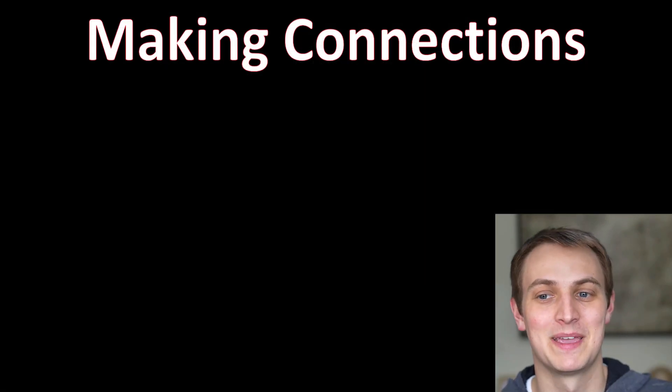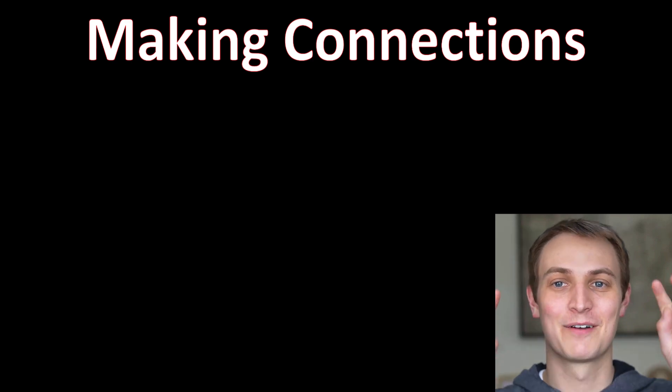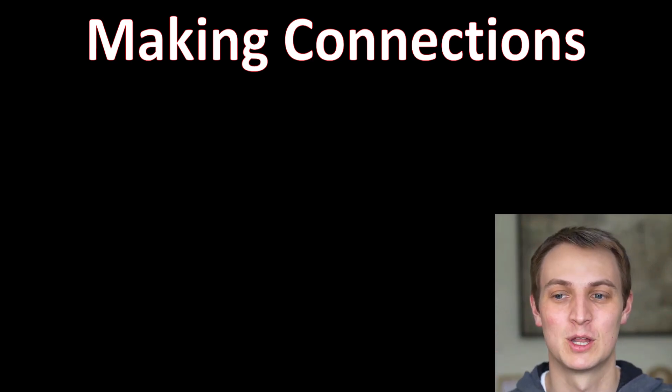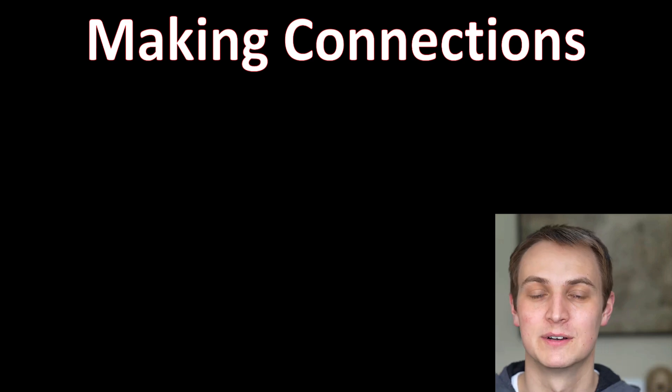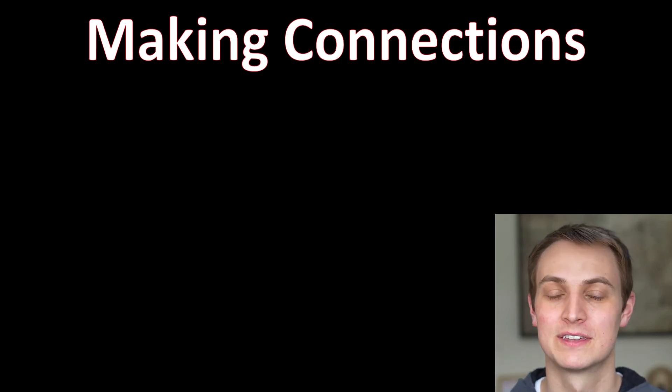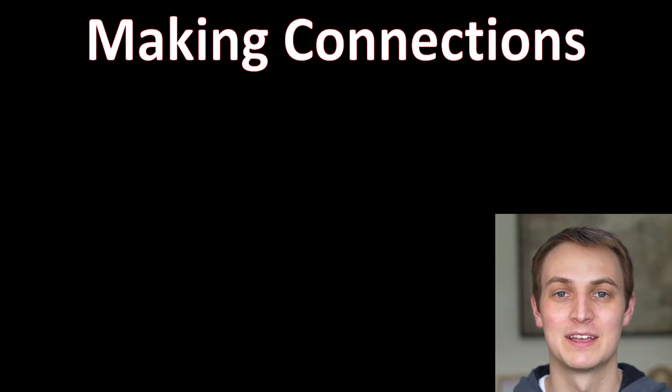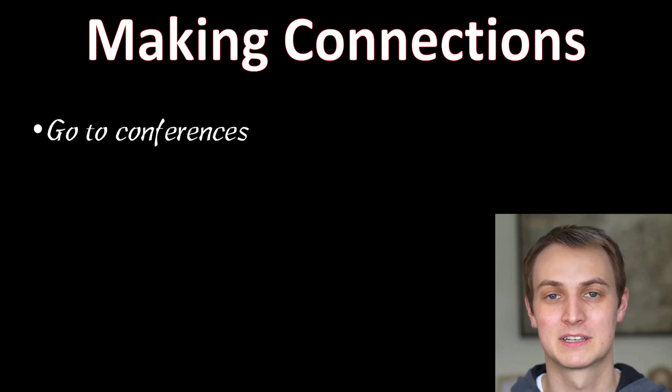The next thing is making connections. And this is the networking, networking part that everybody wants to know about. And there's a lot of ways to do it. I know I was told this all the time and I had struggled with it. So I want to give you the advice I've learned over the past couple of years.